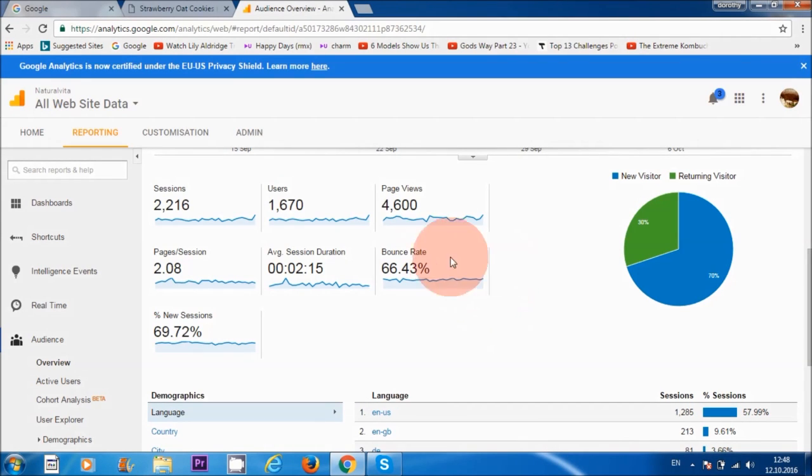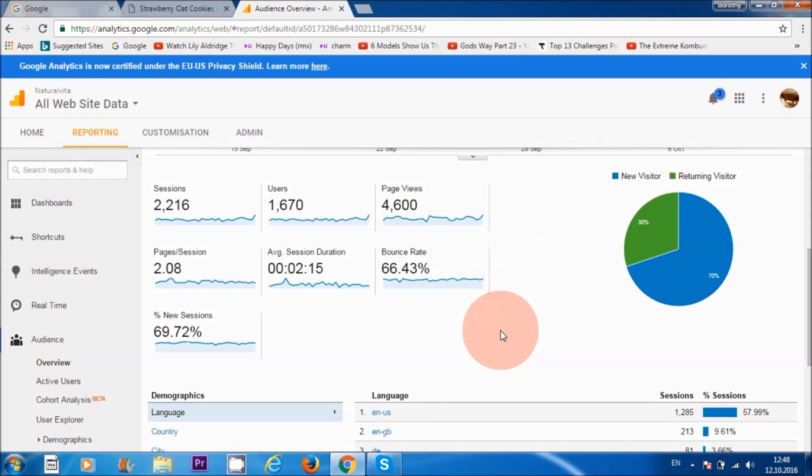If the bounce rate is extremely high, I would maybe tweak some things on the website.